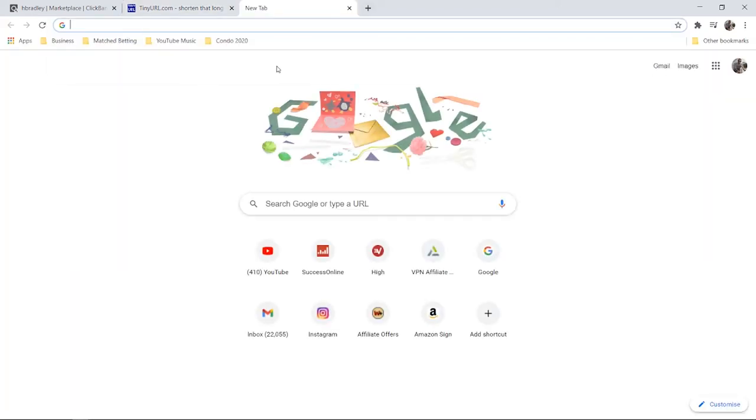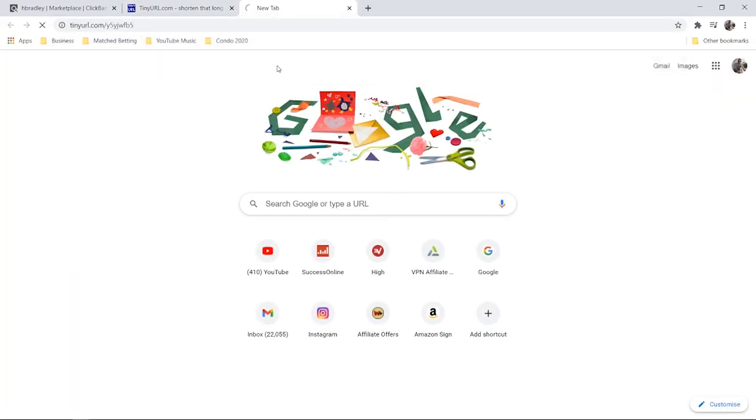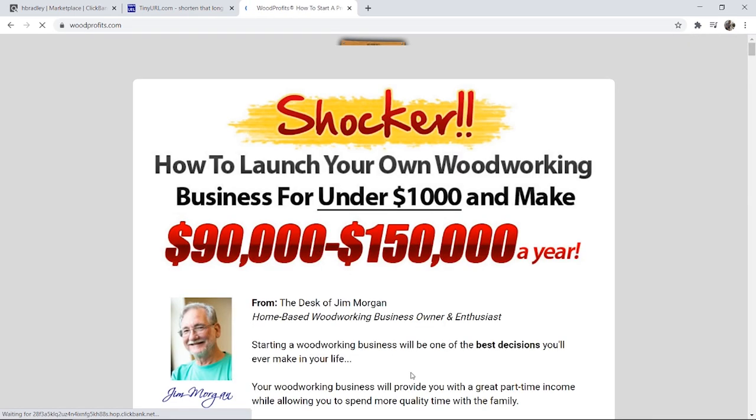If you paste it or somebody goes to that link, it should take them straight to the ClickBank product. Here is the product and that's how you do it.